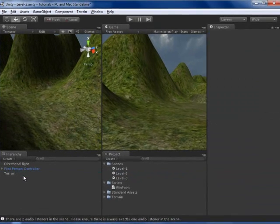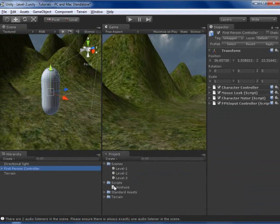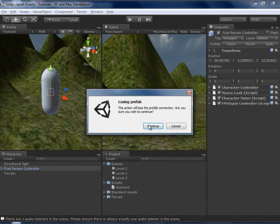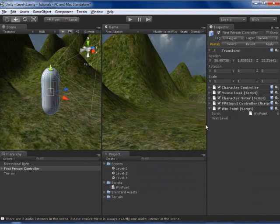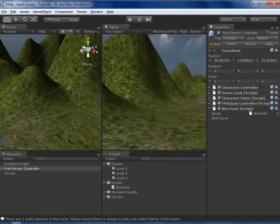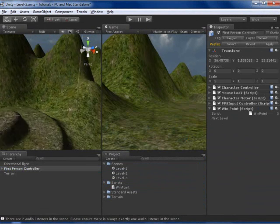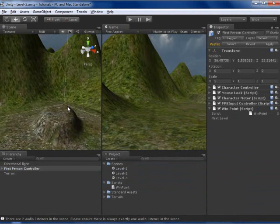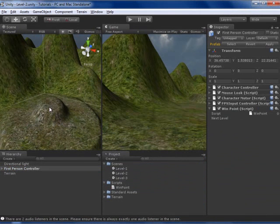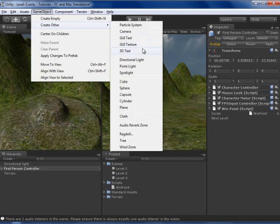Actually, I don't need this camera, and I am going to put the script on this player too. And I will need to make the win-point. I want to make it over here, so I am going to go to GameObject, Sphere.